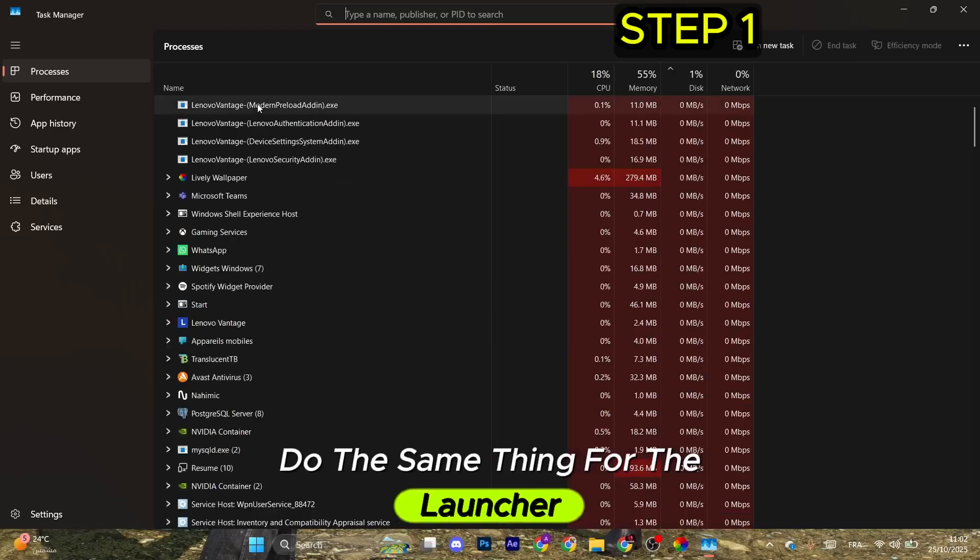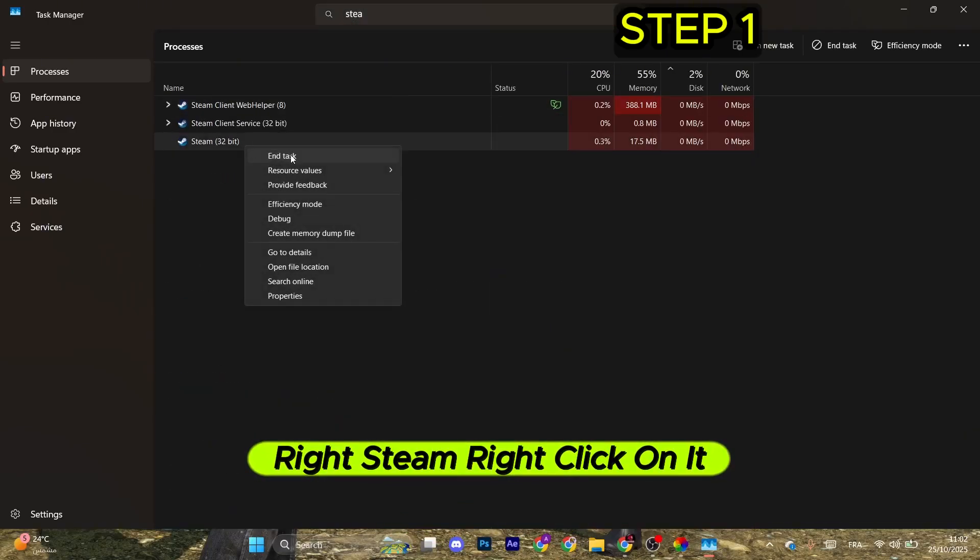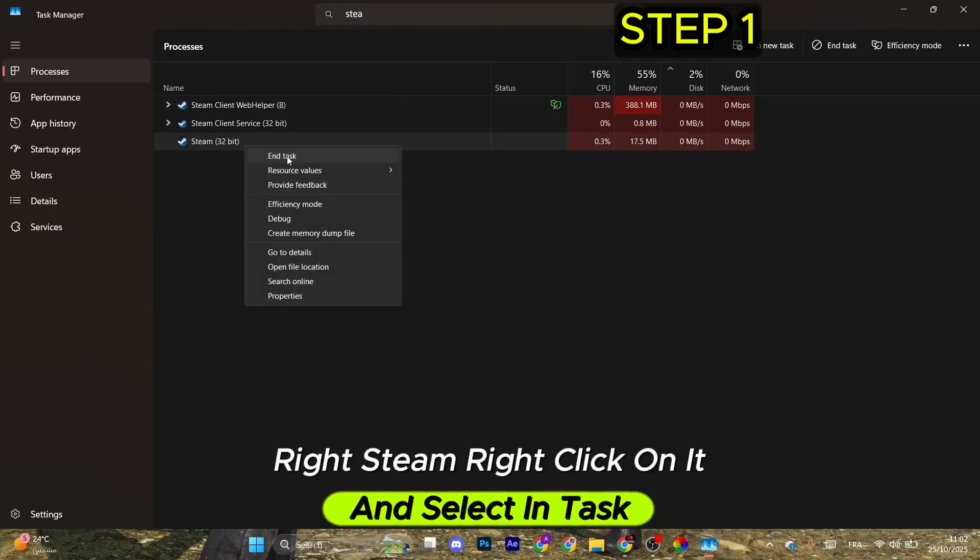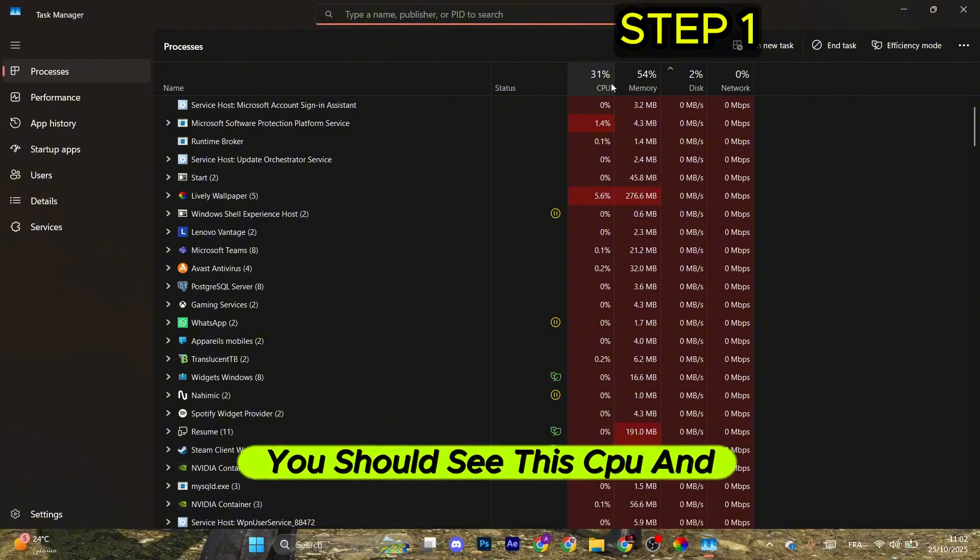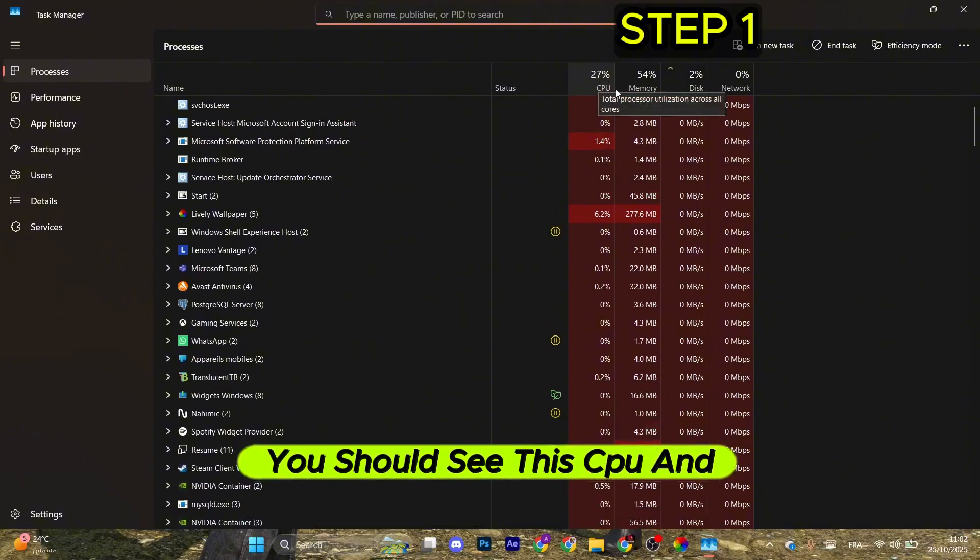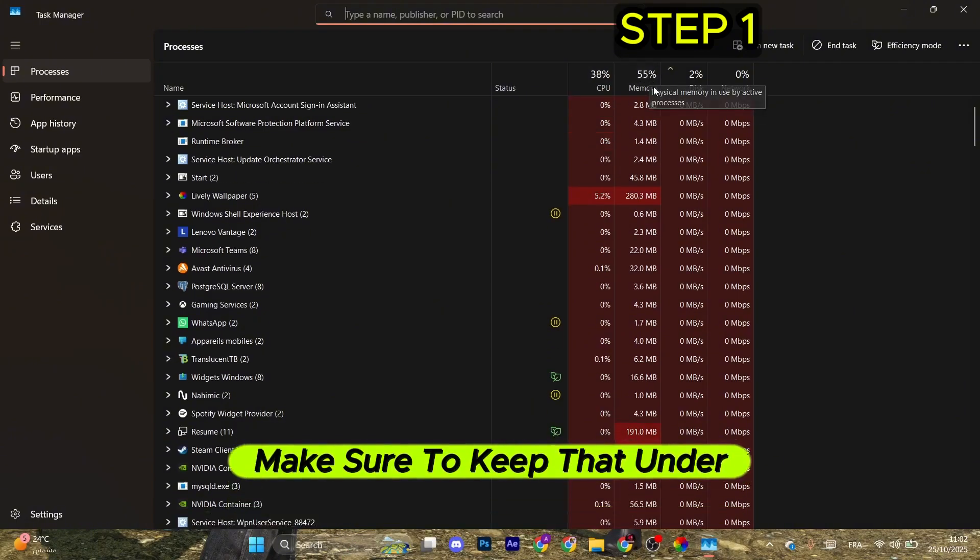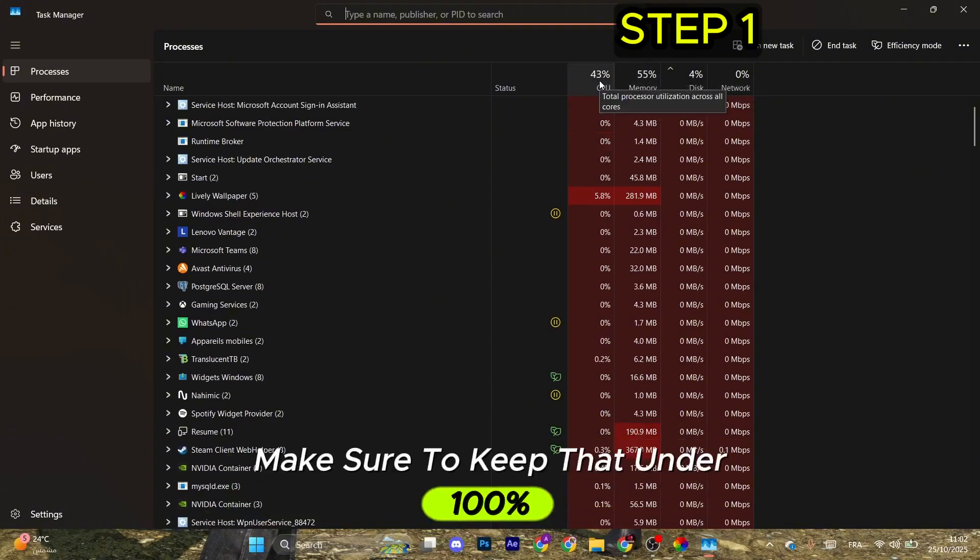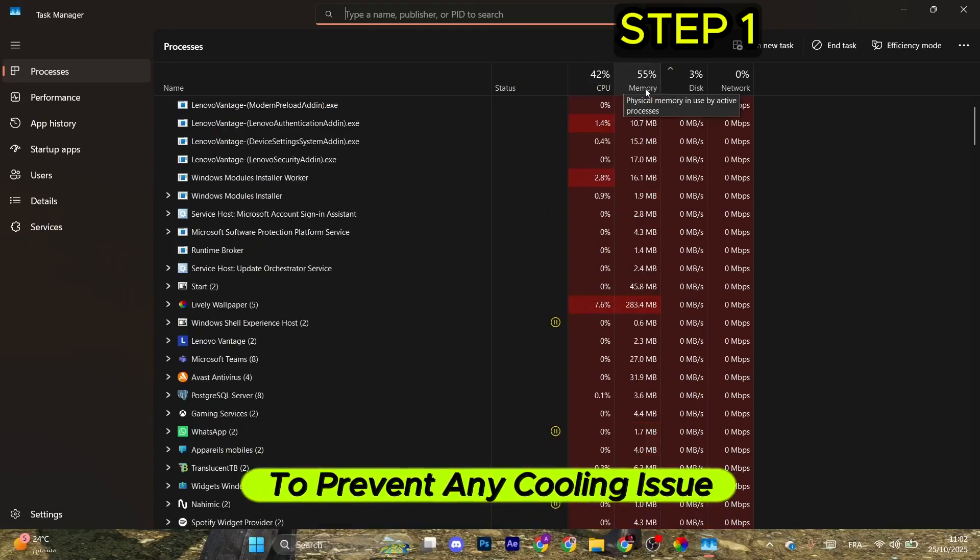Do the same thing for the launcher, Steam. Right-click on it and select end task. After that, for the next step, you should see the CPU and memory usages. Make sure to keep that under 100% to prevent any throttling issue.